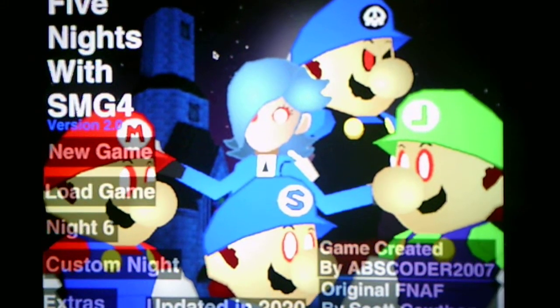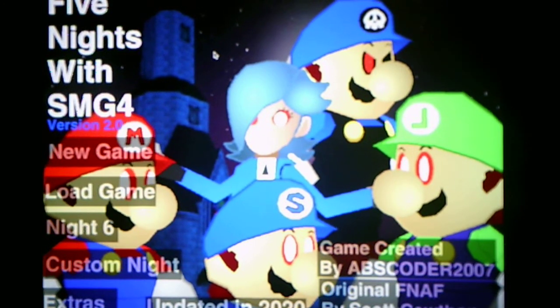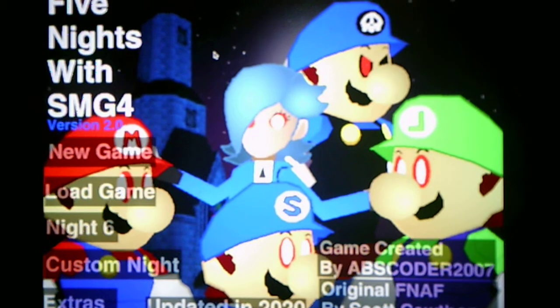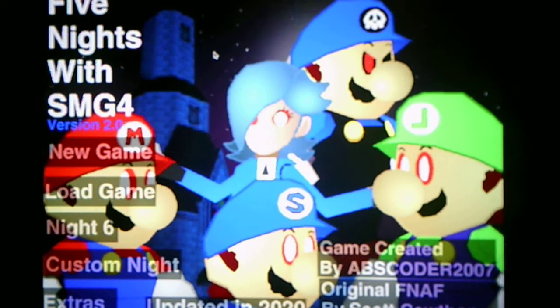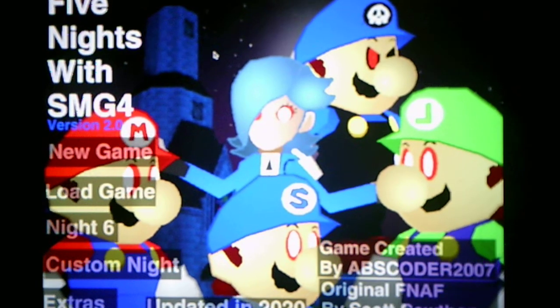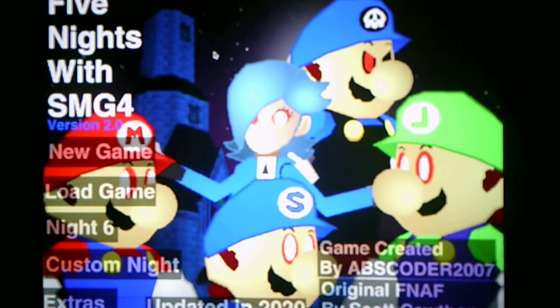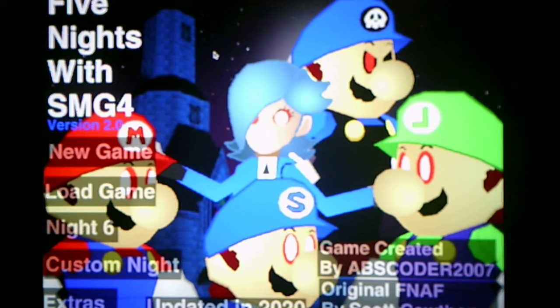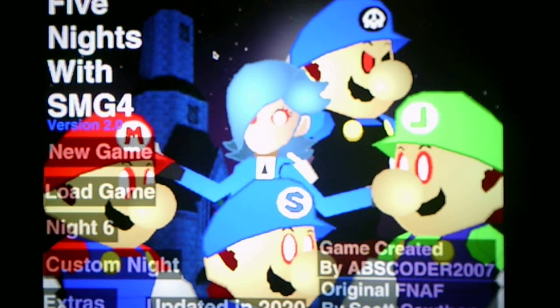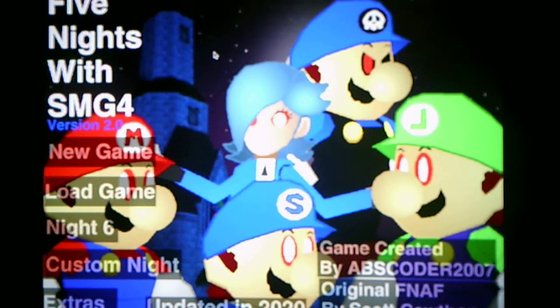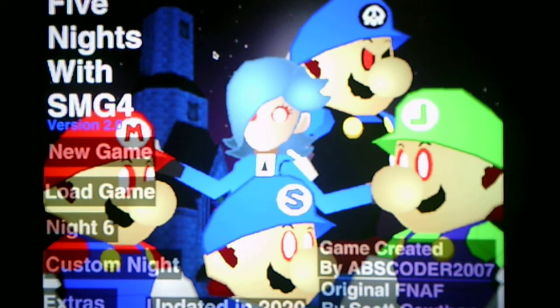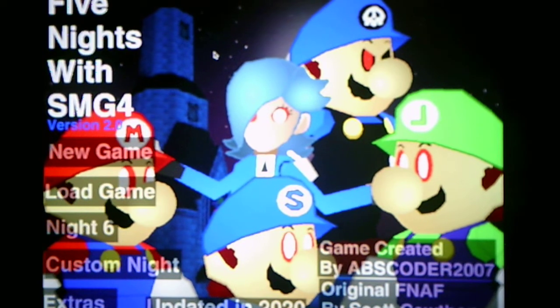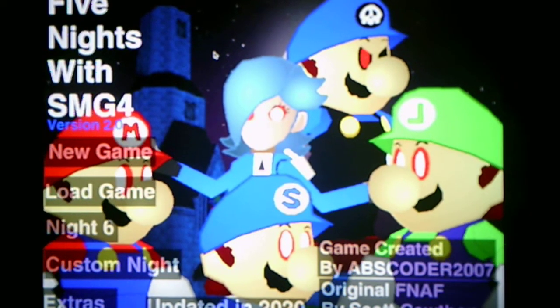Hey there everybody, Andrew Roboto here, and welcome to Five Nights with SMG4, a Nintendo FNAF fangame made by the creator ABS Coder 2007, and the original FNAF by Scott Cawthon.